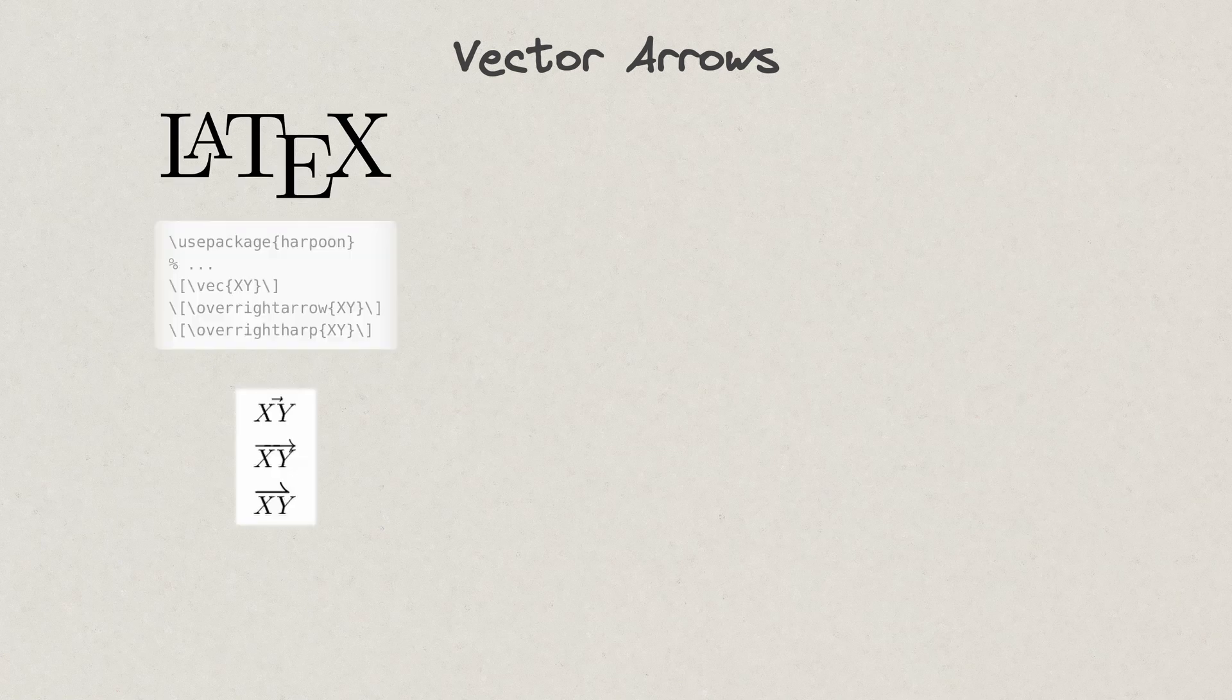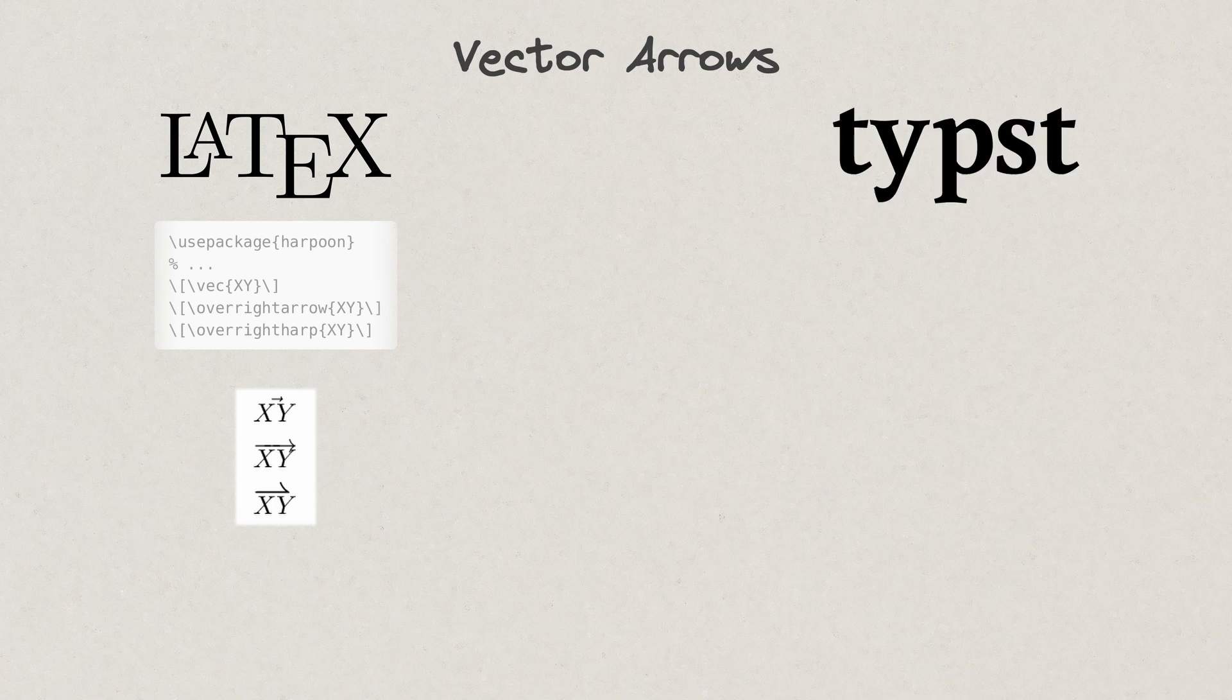Vector arrows. Extending overscript vector arrows to fit the length of any word is possible, however the harpoon shapes require a package. Unless the font doesn't support it, vector arrows or harpoons that fit the length of any word can be achieved with simple commands.